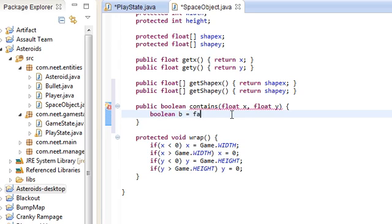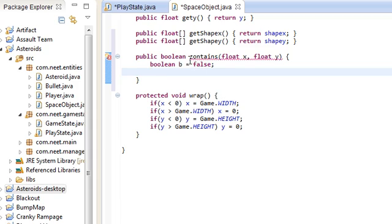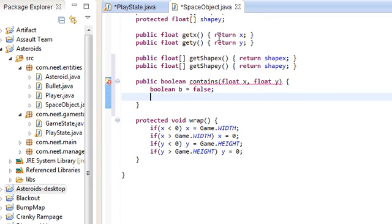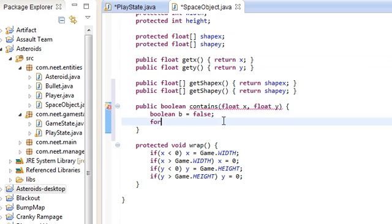We're going to make a method here called contains, and give it a position x and y — this is going to be the point that we're going to check whether or not it intersects the polygon shapeX and shapeY. We're going to use the Even-Odd Winding Rule. Basically it states that any point inside the polygon, if you draw a line outside of it, it crosses the polygon an odd number of times. I looked up the pseudocode on Wikipedia — it was in Python and I just did not know what it was, so I'm just going to put it here. Public boolean contains — boolean b is false.